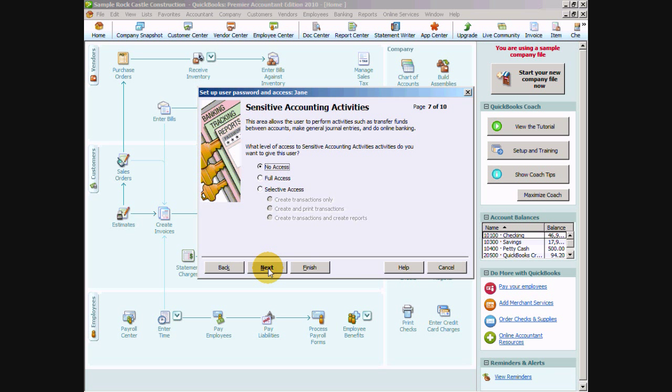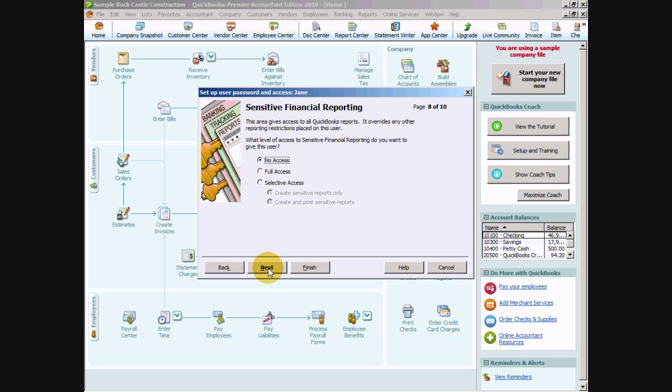Sensitive accounting activities is next and that's going to be usually things that your accountant or your controller, CPA, things like that will be wanting to do. Things like journal entries and go to the online banking section. So if we just have an accounts receivable clerk they're not really going to be accessing the accounts receivable or the online banking or making journal entries. So we're going to say no access and say next. And again we don't want to have any financial reporting for just entering invoices and receiving customer payments.